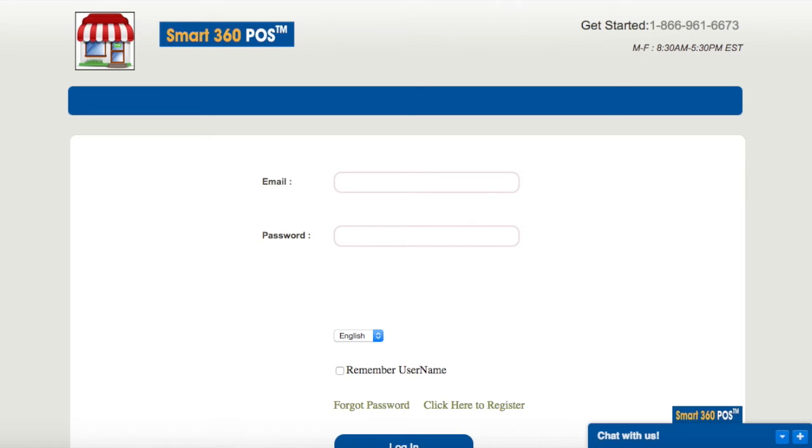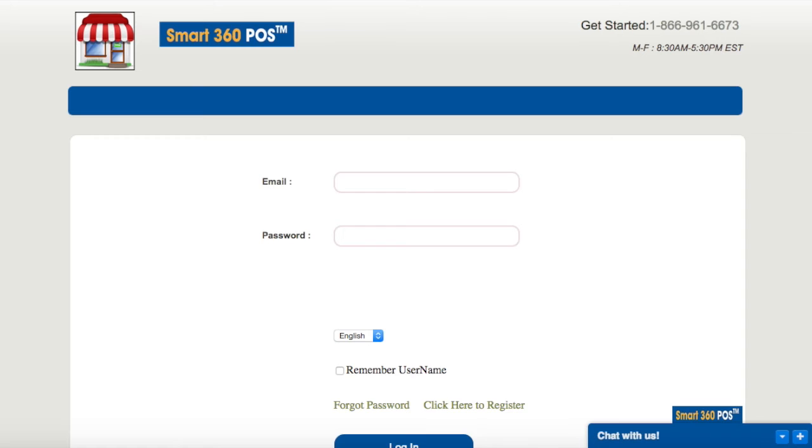Proceed to your browser and enter HTTP colon forward slash forward slash backoffice dot Smart 360 POS dot com. You can also access this from Smart 360 POS dot com and click the login back office button.